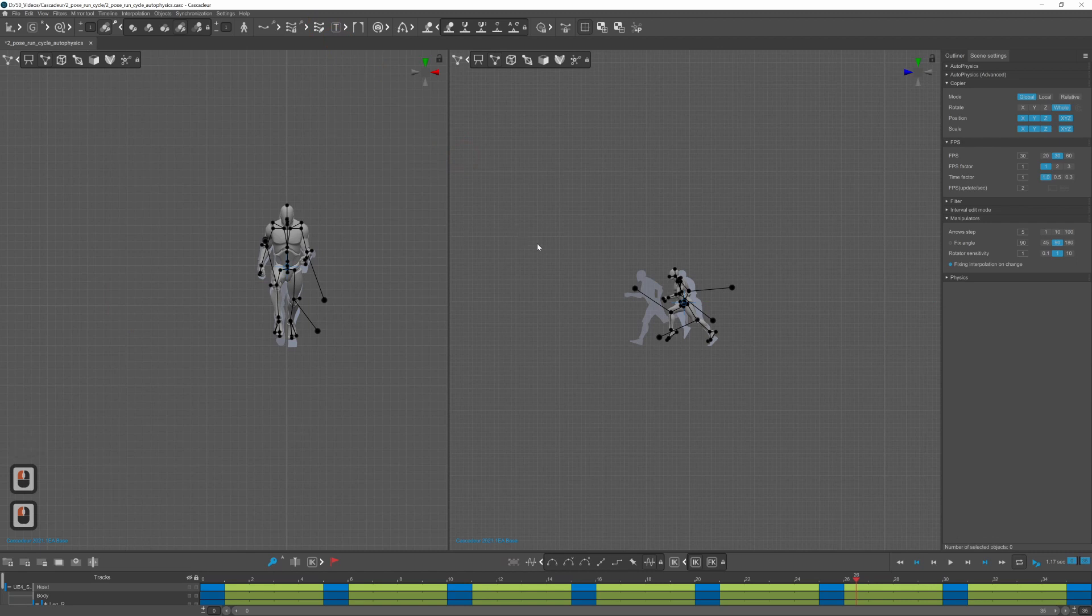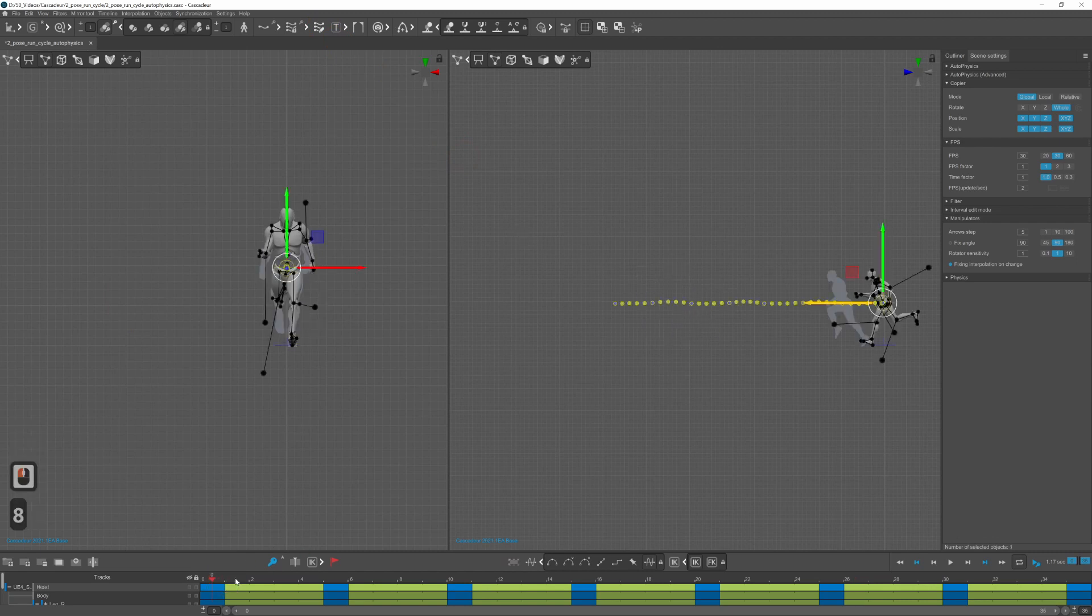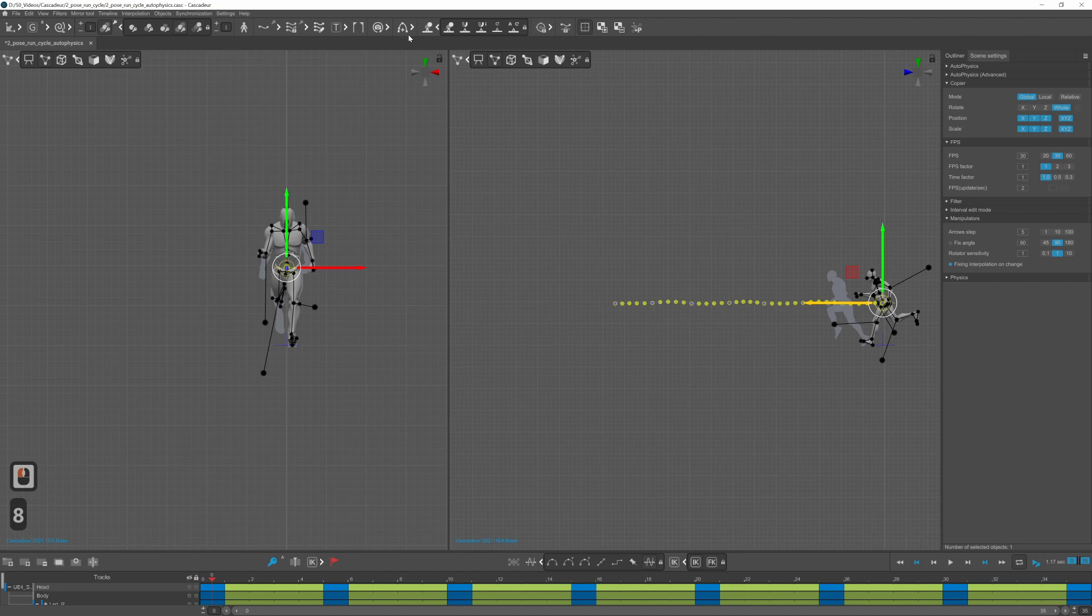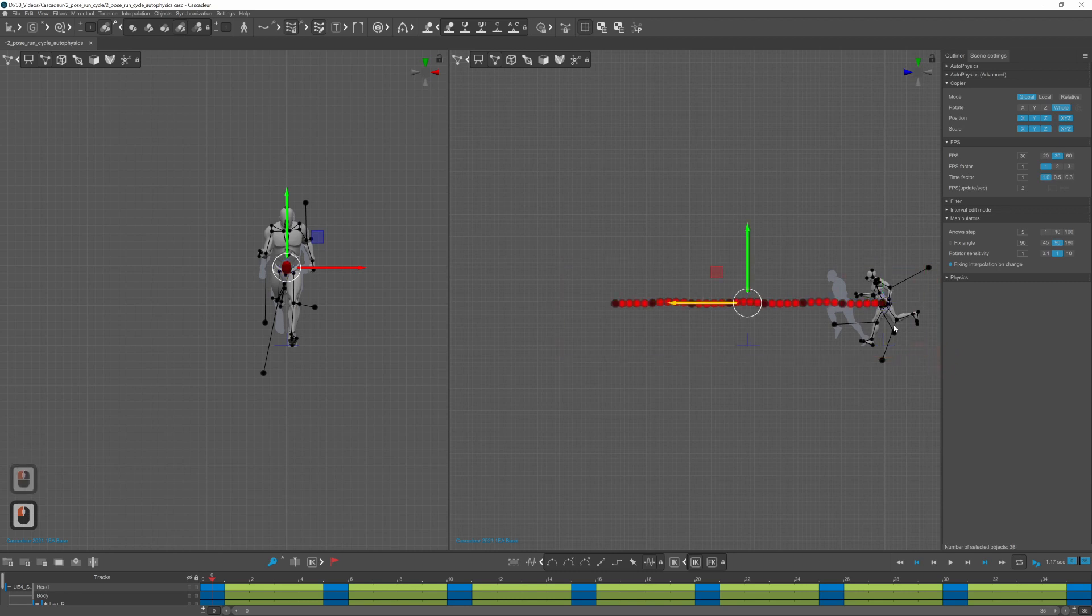To make it into an in-place run cycle select the whole interval then the center of mass of the character. Turn on interval edit mode and select all the points of the center of mass.